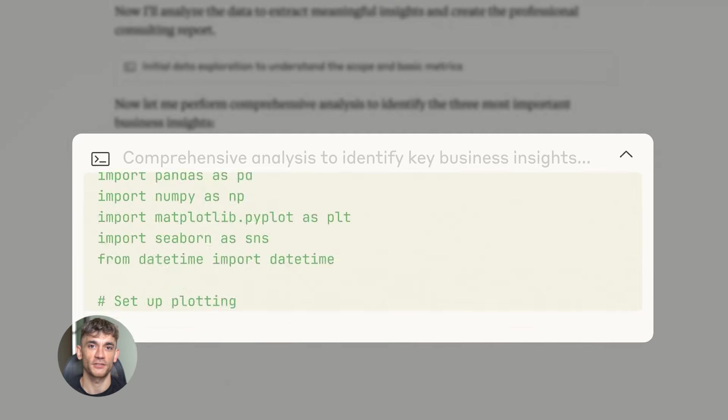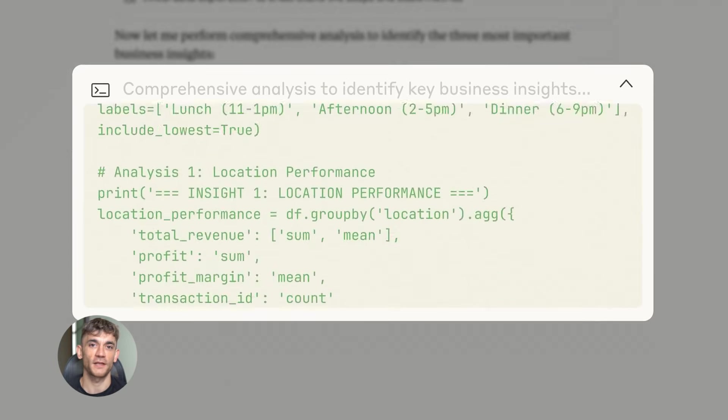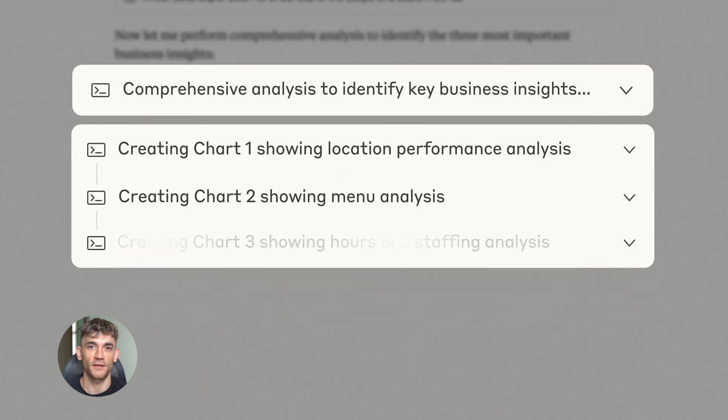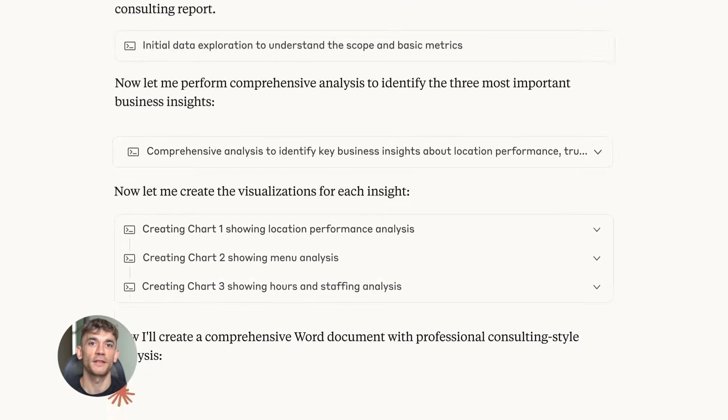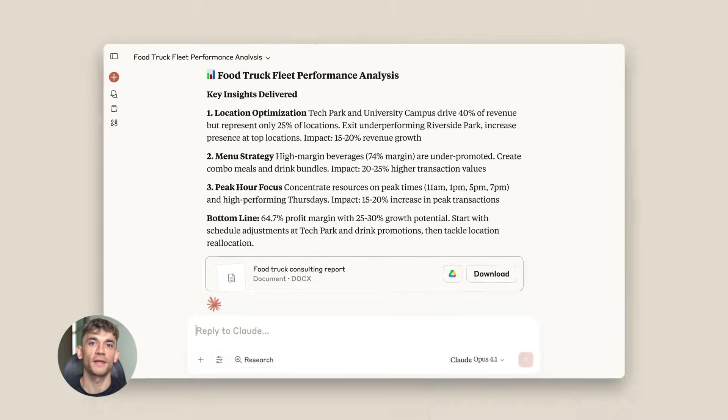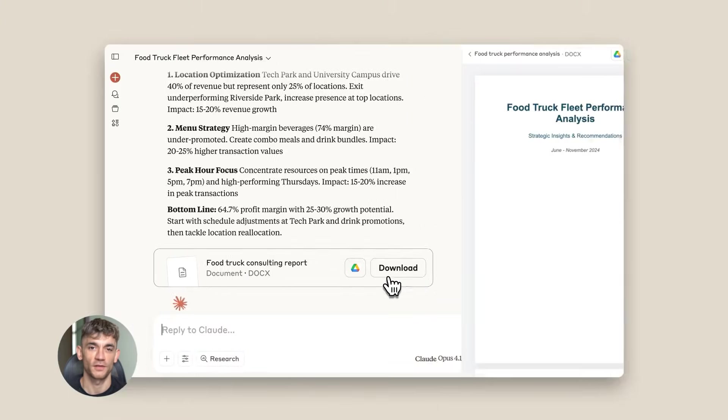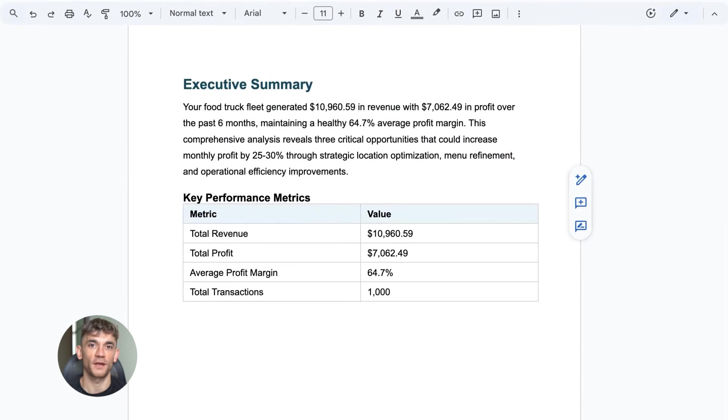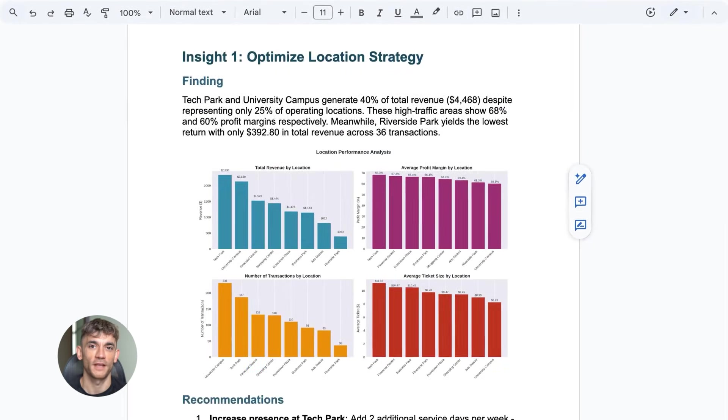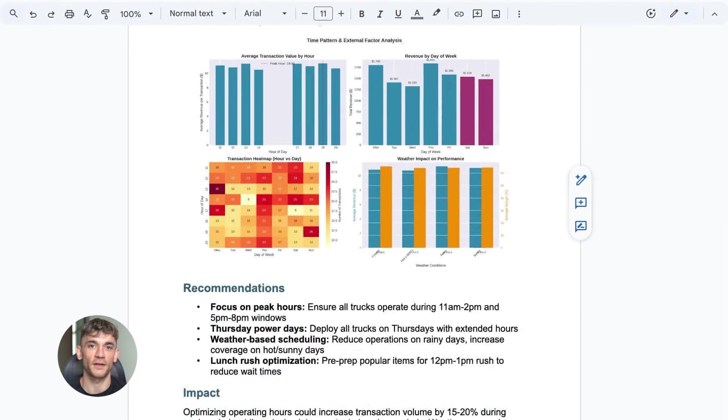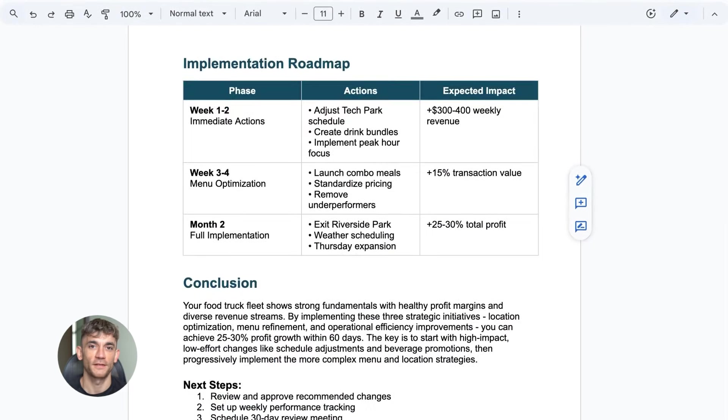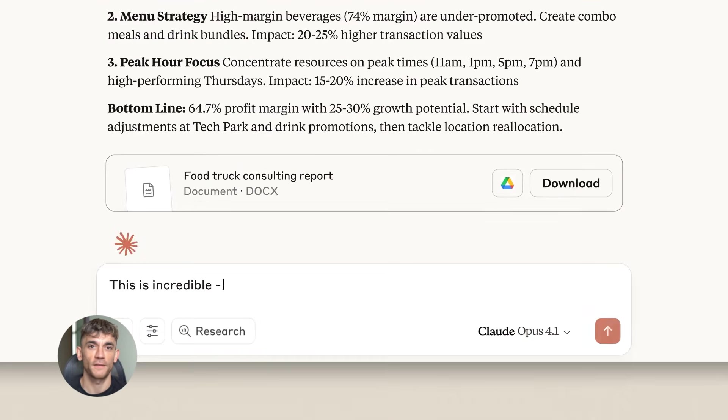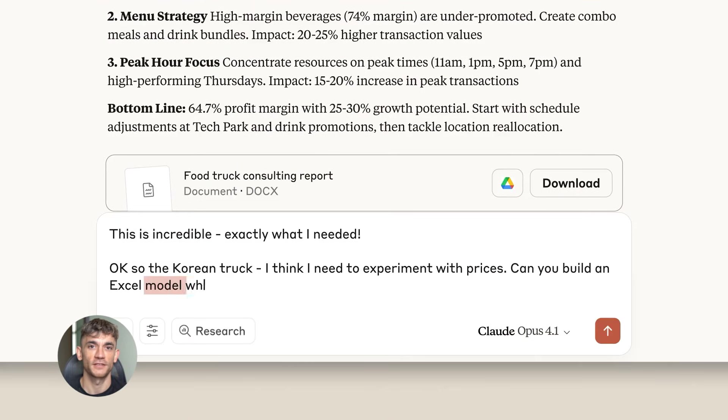Here's another one. You're doing research for a new AI automation guide. You need to check 20 different AI tools - see what features they have, what their pricing looks like, take screenshots. Normally that's hours of work. Claude could browse each site, grab the key info, and compile it for you. Imagine how much time that saves.